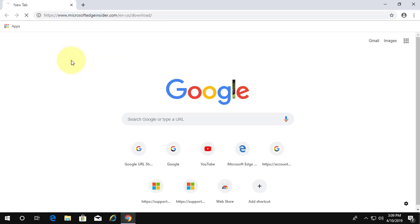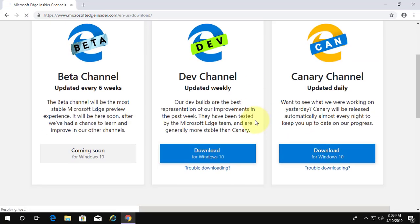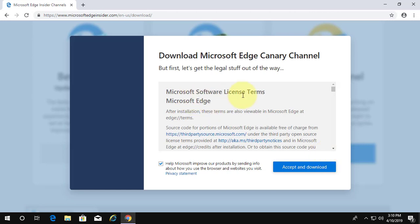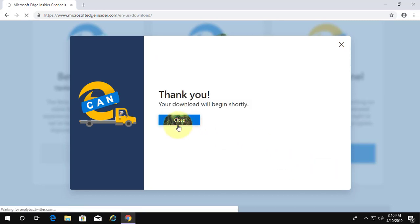Copy URL from description and paste it into browser search bar. Click download for Windows 10. Click accept and download. File downloading is started.